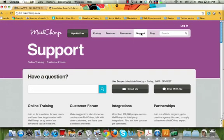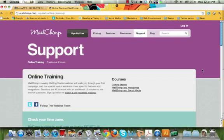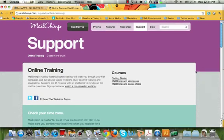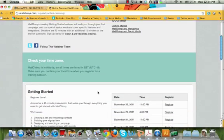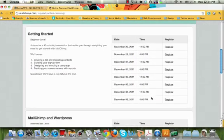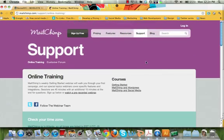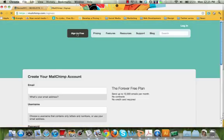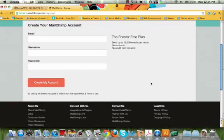There is great support for learning how to set up your MailChimp account. You can go to their online training, watch pre-recorded webinars, or sign up for a live one. They have many other videos to get you up to speed with MailChimp. And once you sign up — you can send up to 12,000 emails per month with no contracts and no credit card required.